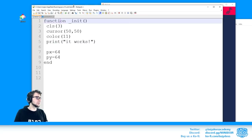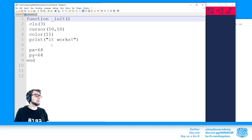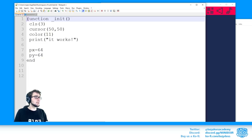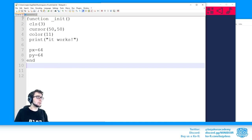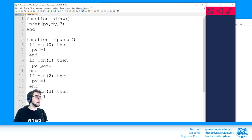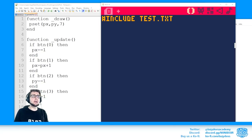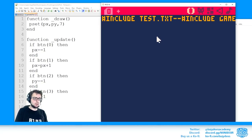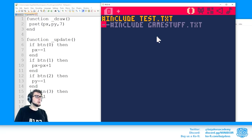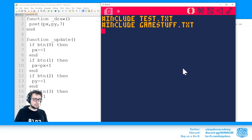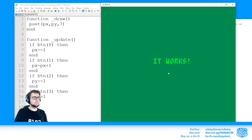For example, I'm using Notepad++ and I have the init function in test.txt and the draw/update functions in game_stuff.txt. I can include both of these in the main file. If I save and run this, I'll have a little game — while I can edit the code in my external text editor with more screen real estate and my own syntax highlighting.